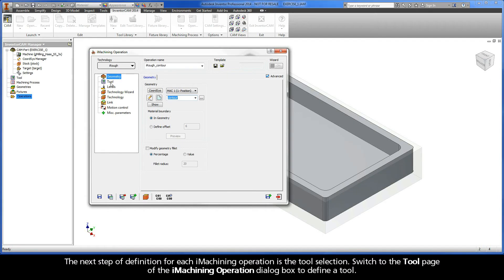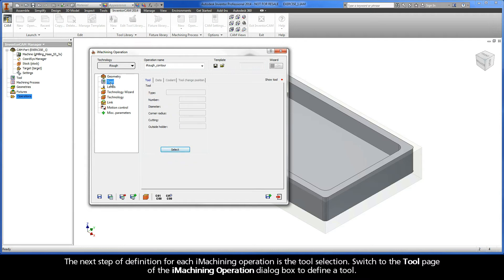The next step of definition for each iMachining operation is the tool selection. Switch to the tool page of the iMachining operation dialog box to define a tool.